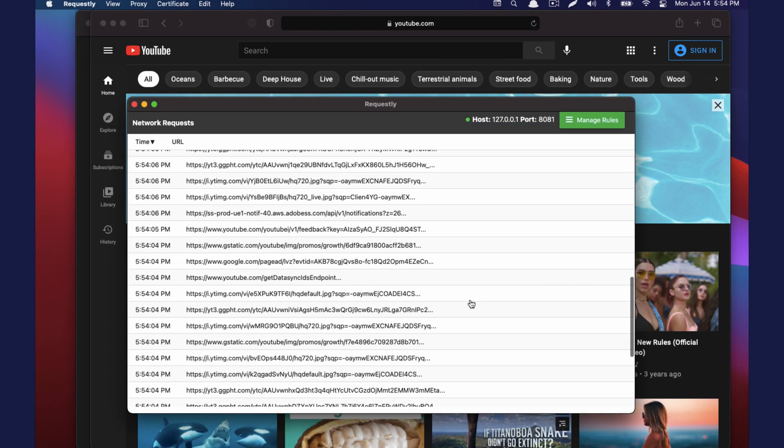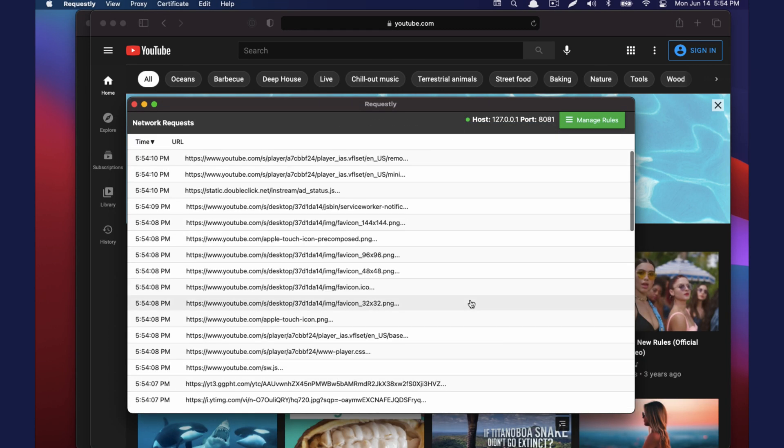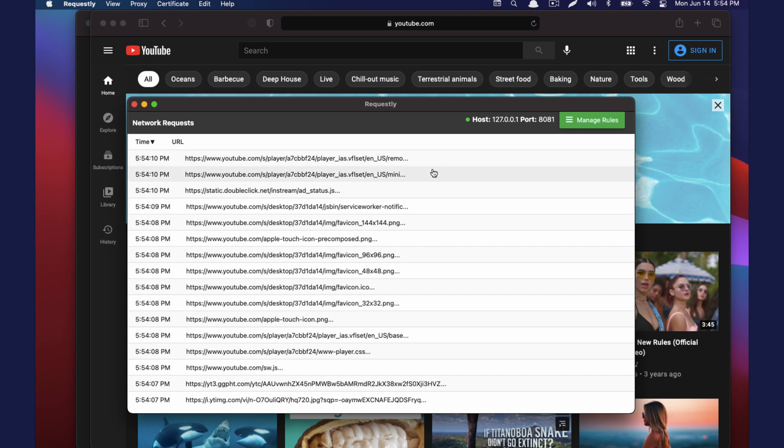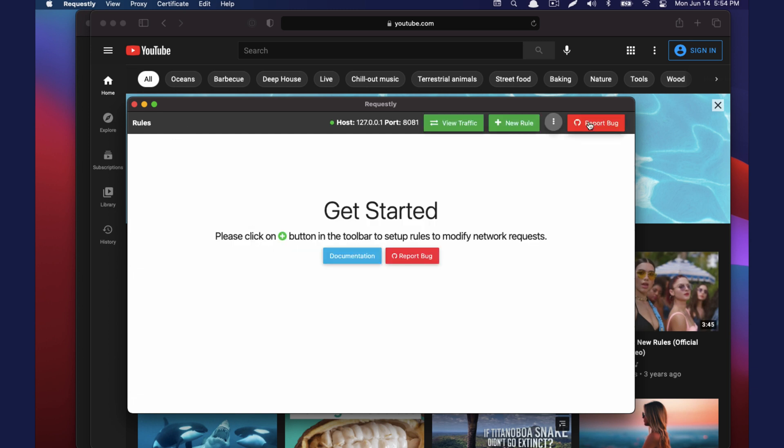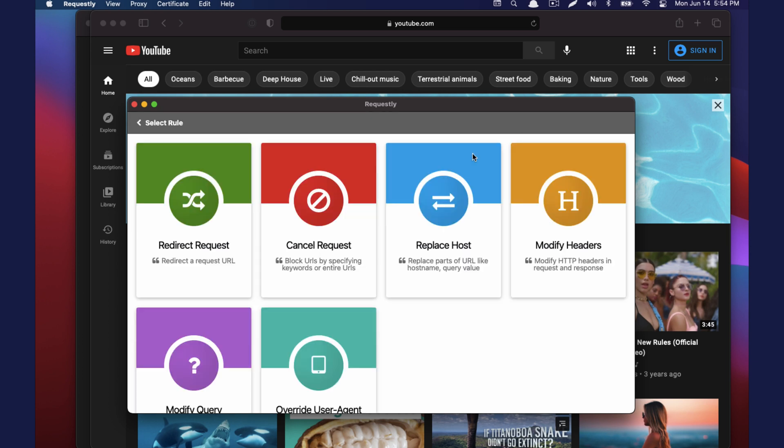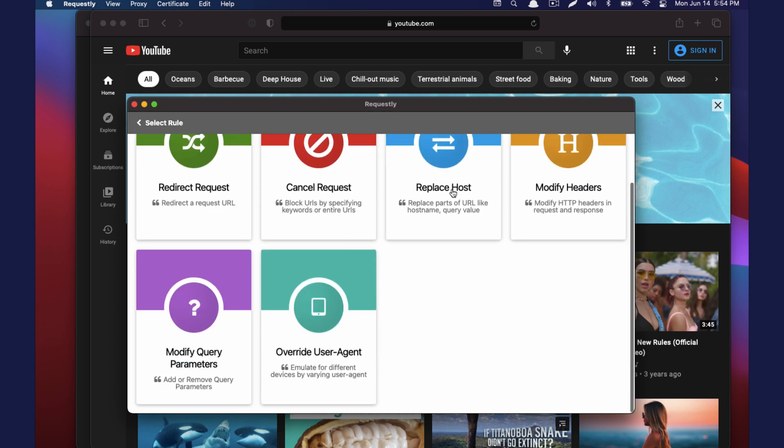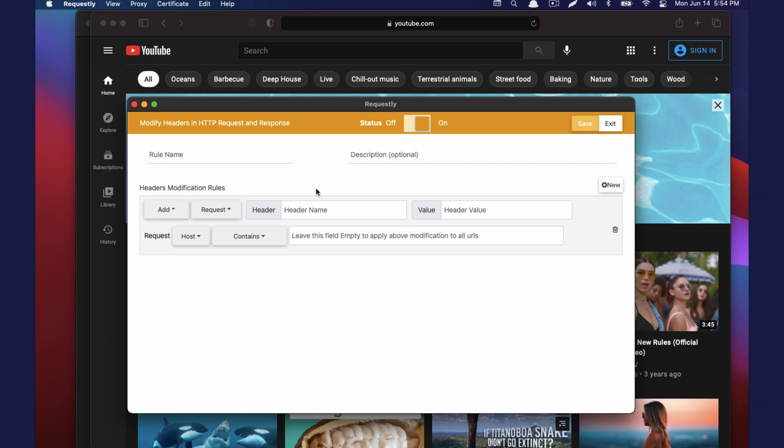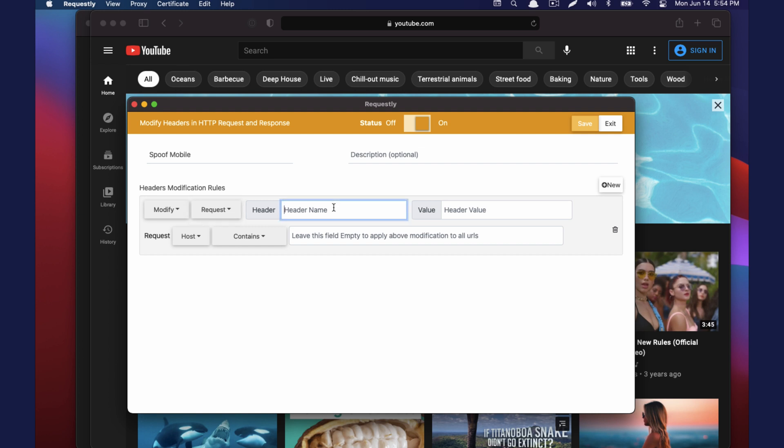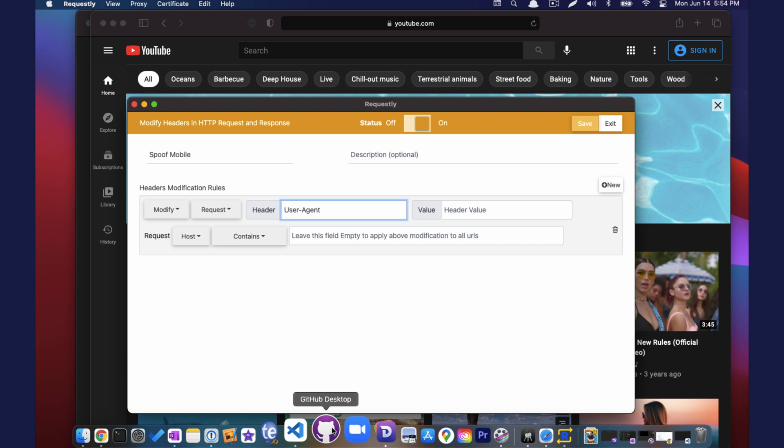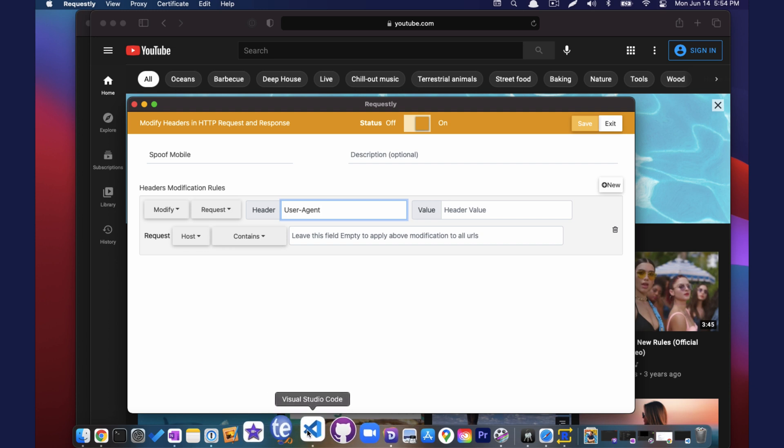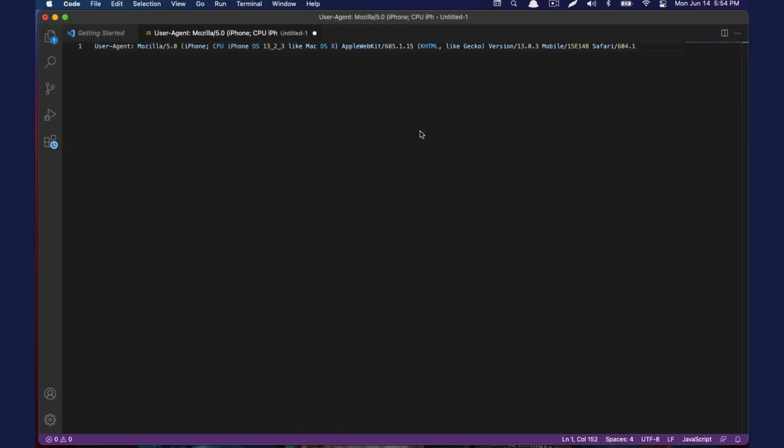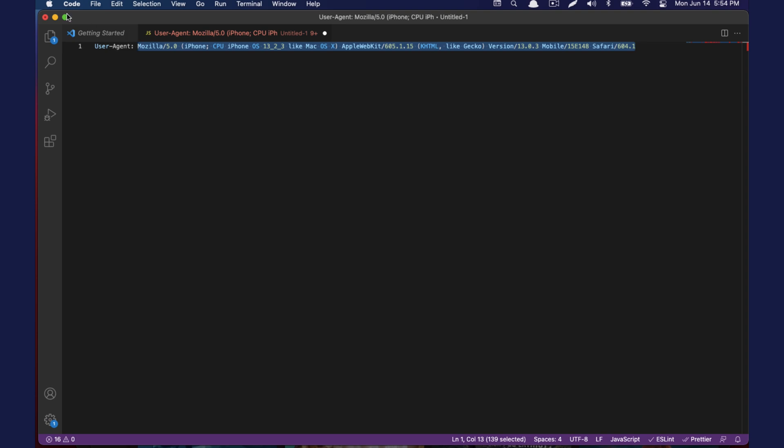So if we want, we can view the traffic here. But what we're trying to do is add a new header. So we're going to do new rule. We're going to do modify header. Let's call this spoof mobile. There's already going to be a user agent. So we do want to modify it. It's a request header. So we're going to do user agent. And we'll just plug in this guy. This should be a mobile user agent based on what we saw.